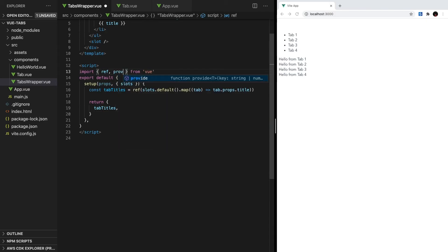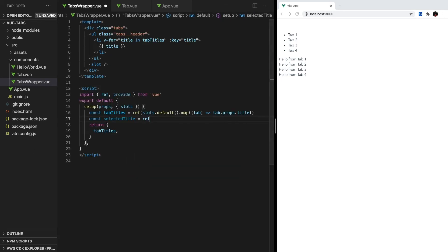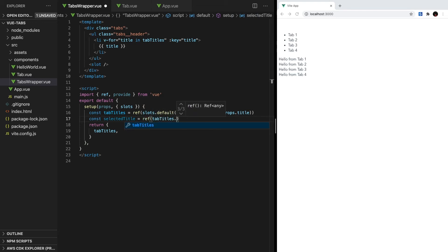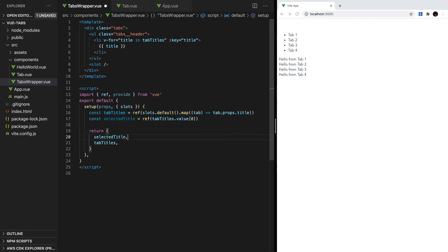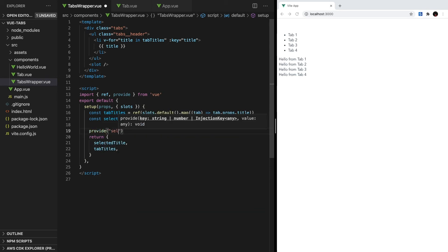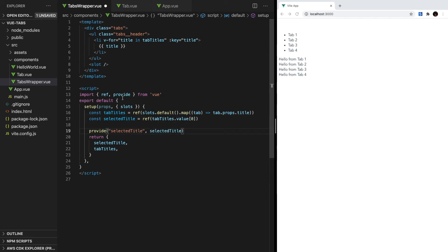Let's start off in tabs wrapper by importing both ref and provide from view. Inside setup, let's create our reactive variable called selectedTitle, and we'll set this to the first title in the tabTitles array. And then we'll call provide, and it takes two arguments. The first is the property's name. For this case, it will be selectedTitle. And the second argument is the value, and we want to pass in our reactive selectedTitle.